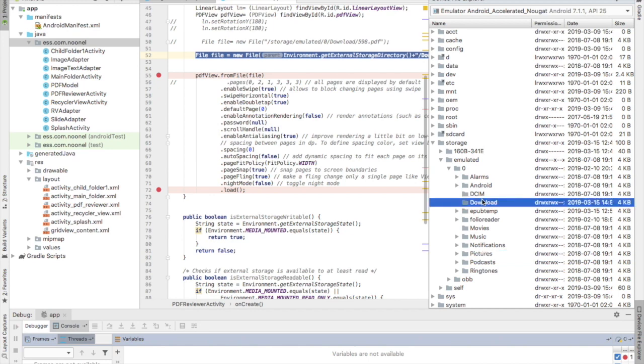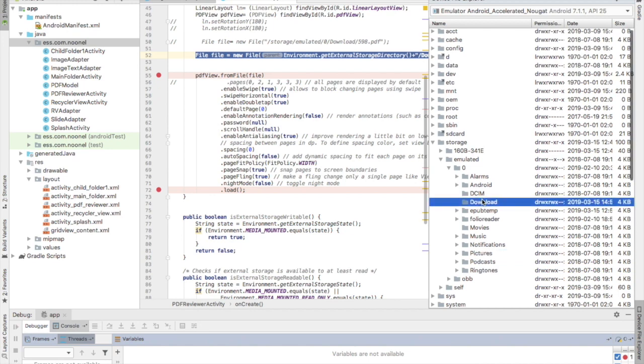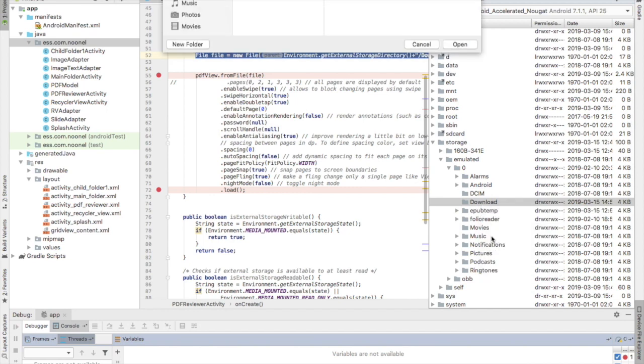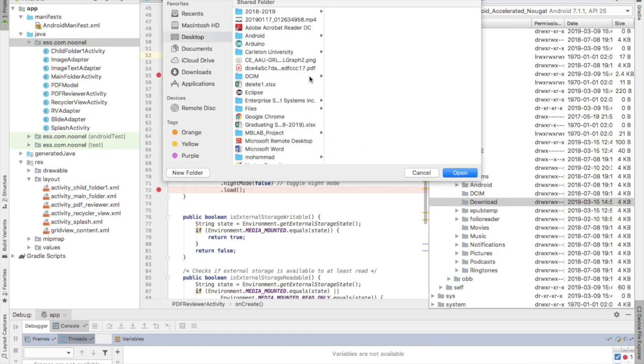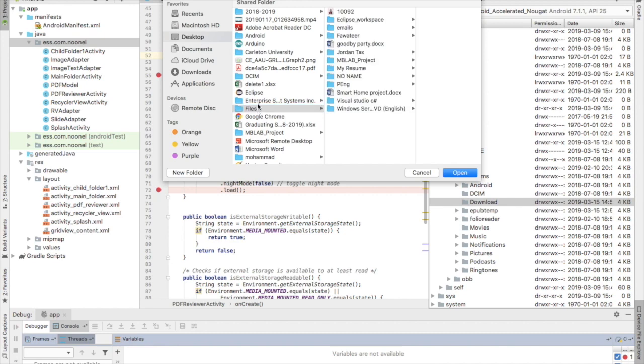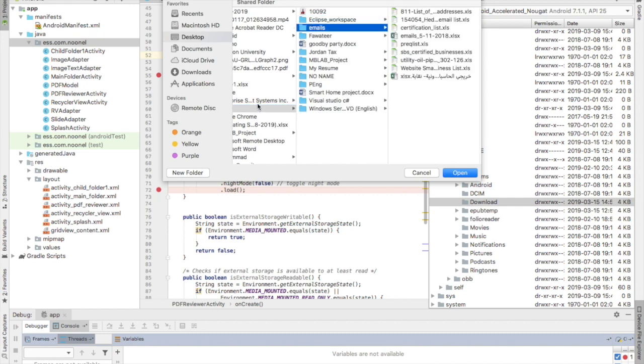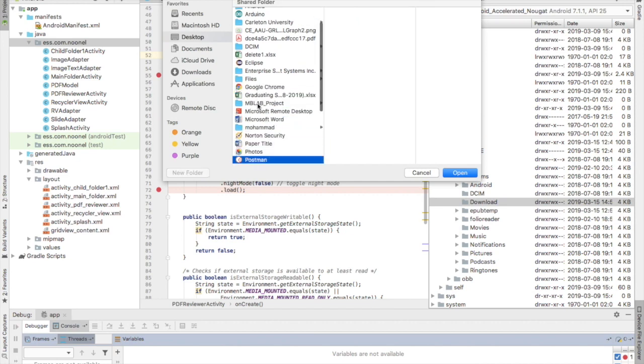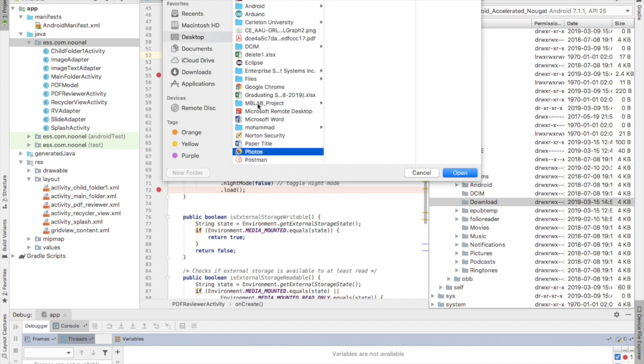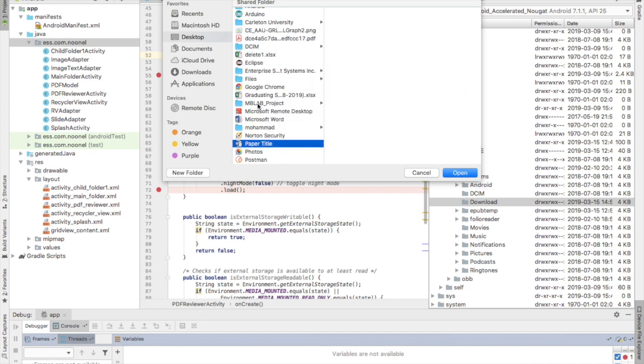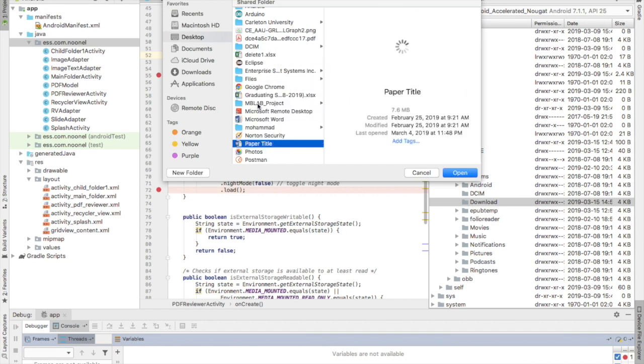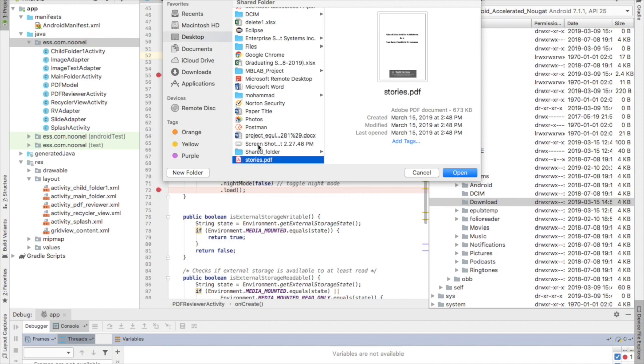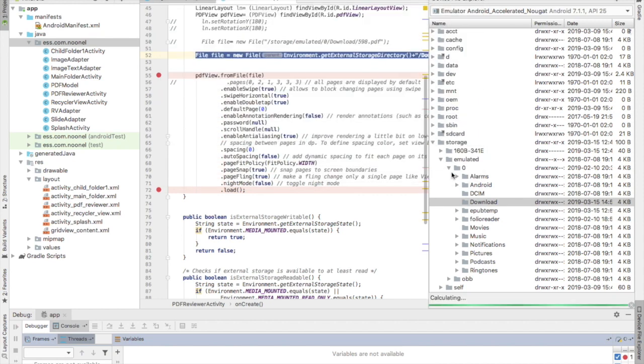For me, I am going to use the download, so I right click on download, upload. There is a PDF folder here, it's called the stories PDF. So now it's uploaded inside the download folder. You just hide the device file explorer.